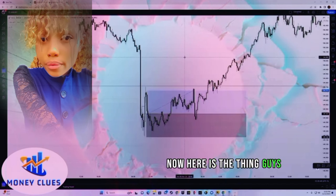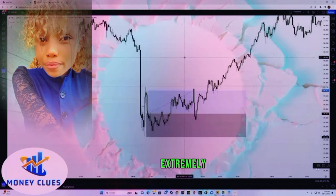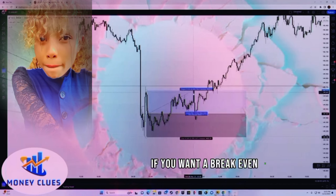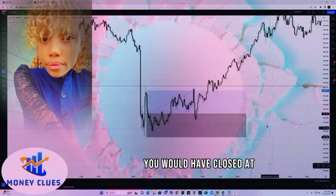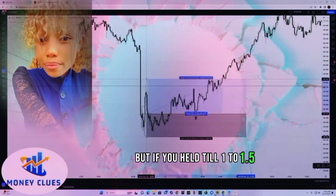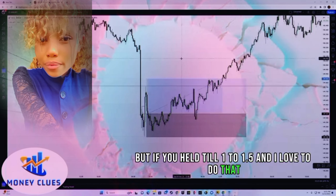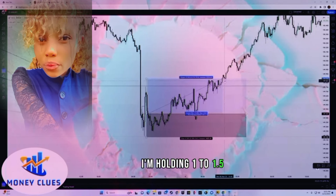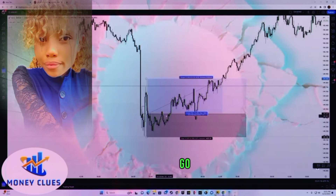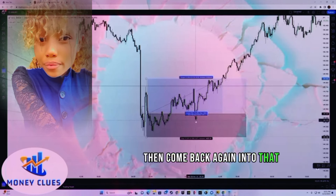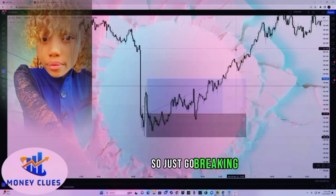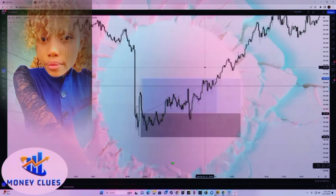I want to be extremely realistic with you: I do not like to sell you the dream. If you went to break even at 1:1, you would have closed at break even — and that is the reality of trading. But if you held till 1:1.5, which I love to do most of the time, price will most often give you an entry, go into some profits, come back into that same order block, and then move toward that direction. So go break even after 1:1.5 and the take profit was hit.